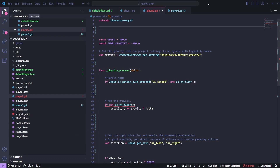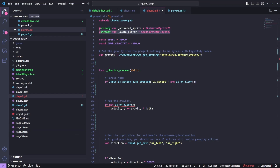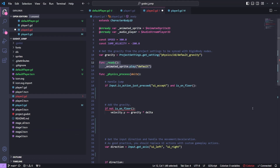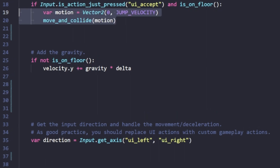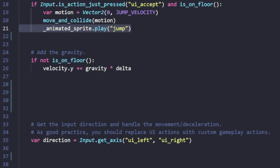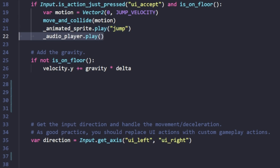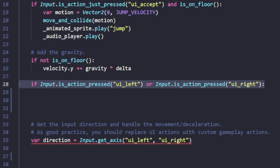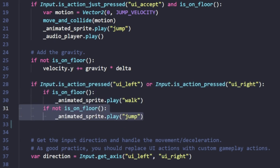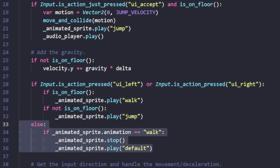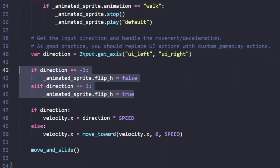The second method of jumping is very similar to the first. The main difference is that we're going to create a motion variable using a 2D vector and passing it into the move and collide function. The move and collide function, essentially when there is a collision — in this case between the character 2D and our floor — immediately applies a motion on our character 2D.